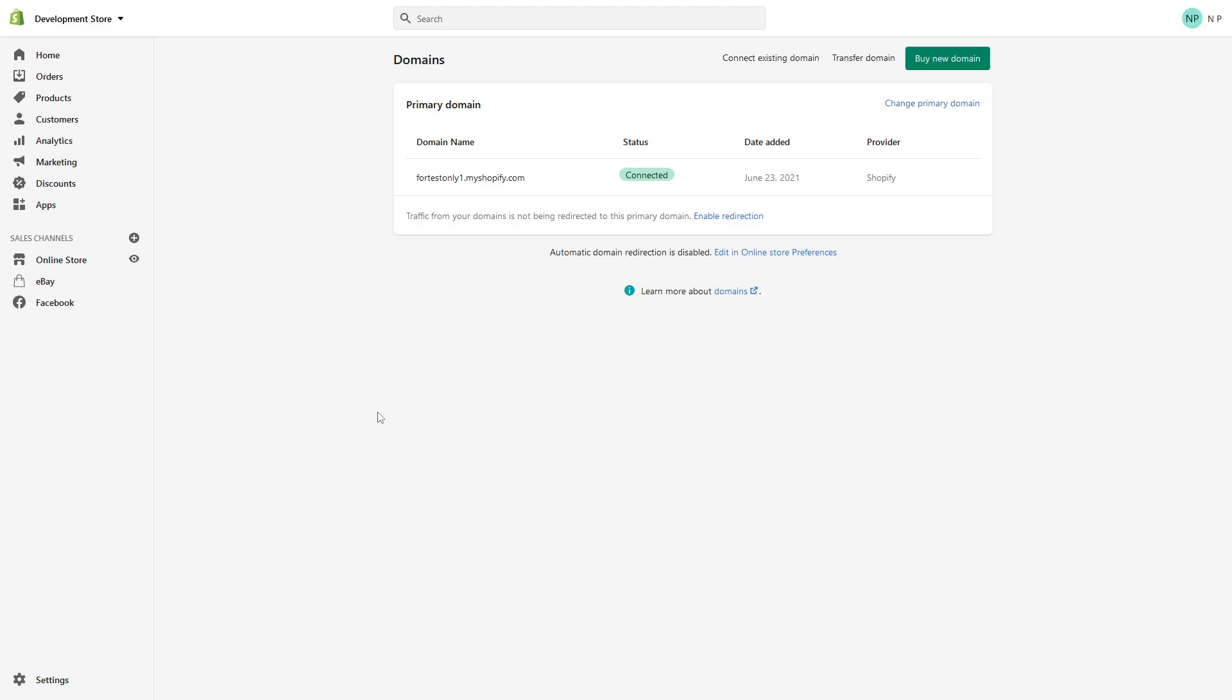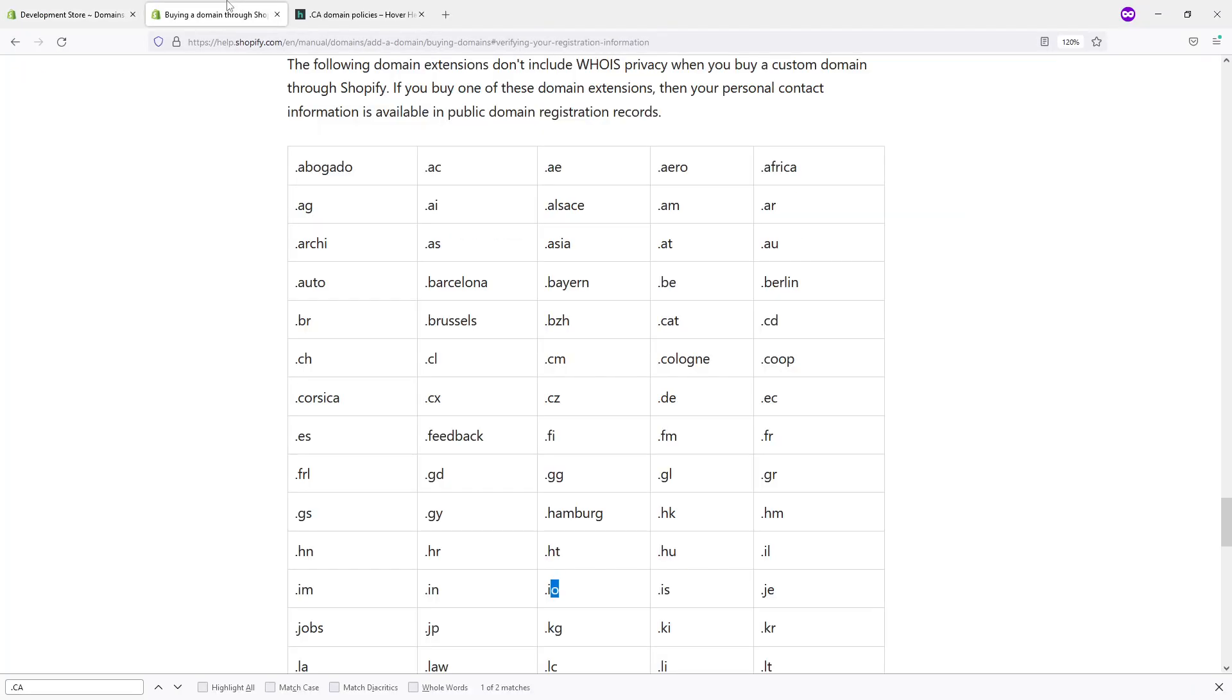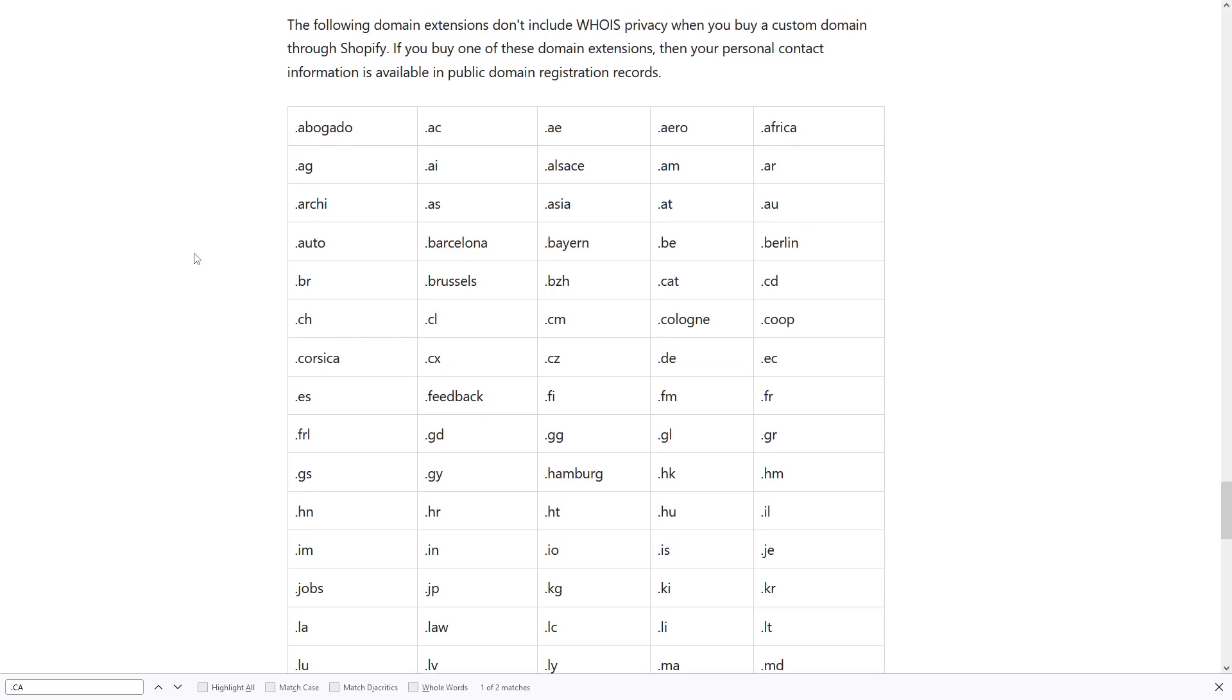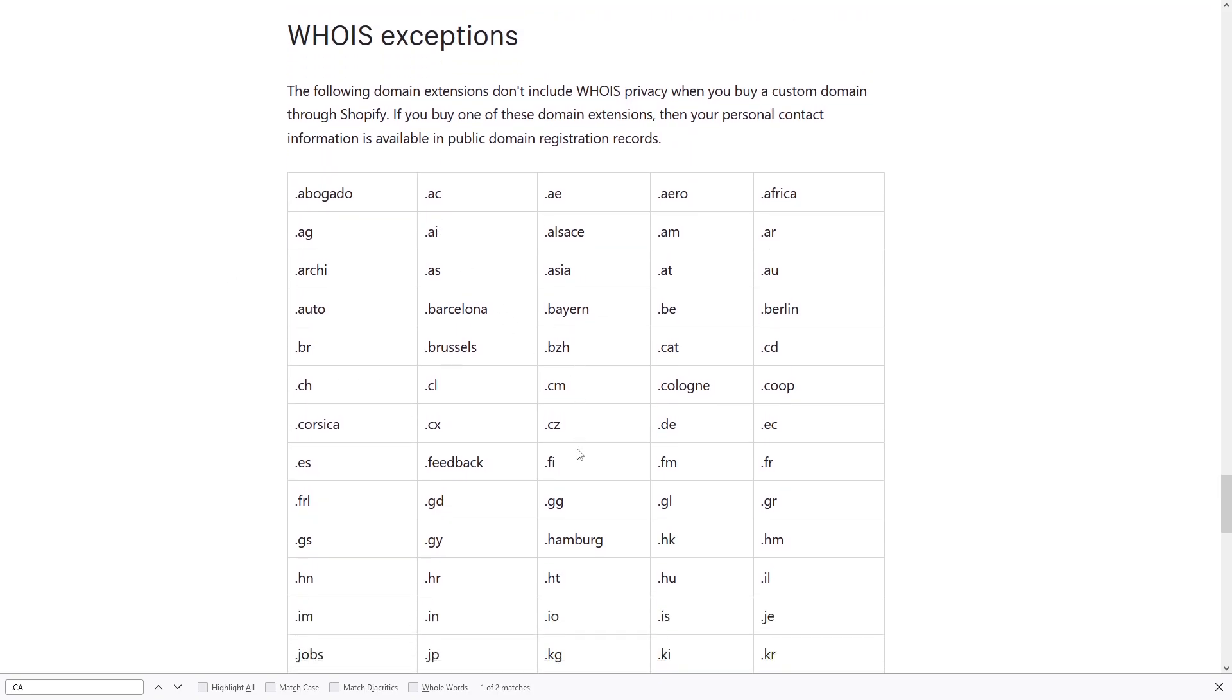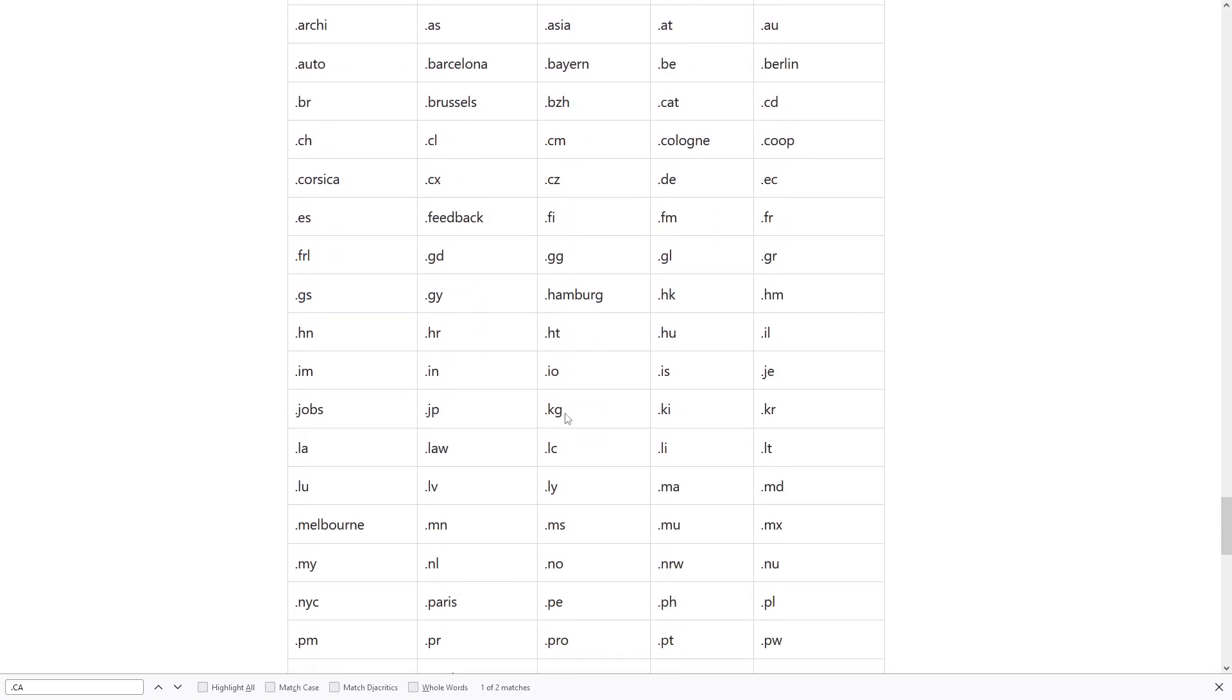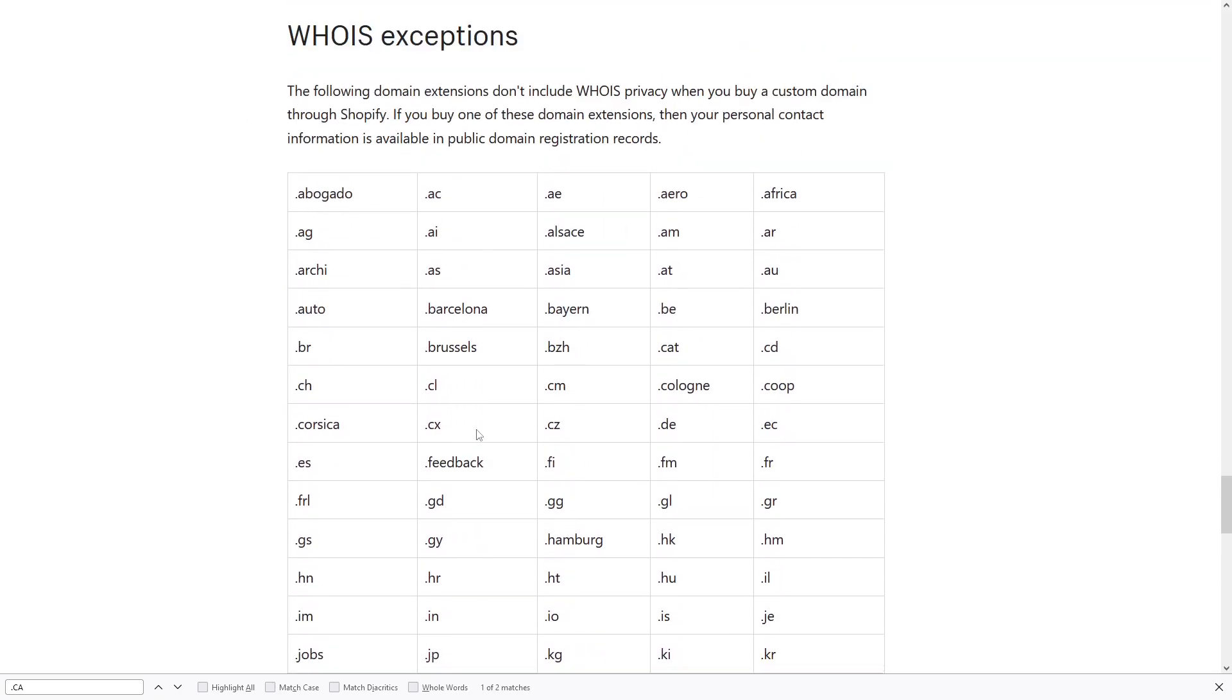Make sure to get the spelling right in the beginning. Number two: some domain extensions like .ai, .io, and there are many other ones—I'll leave the link to this page in the video description—basically they don't have WHOIS protection.